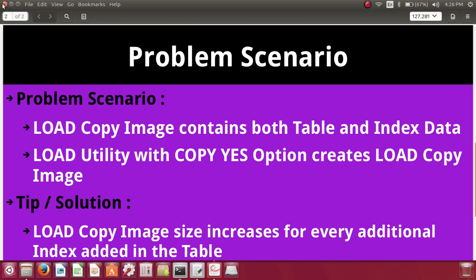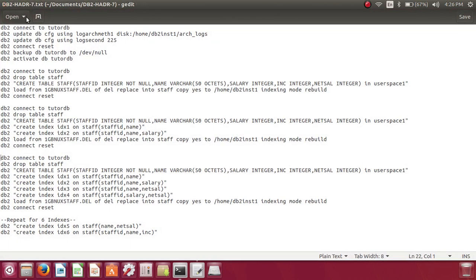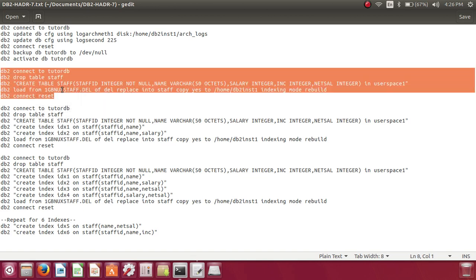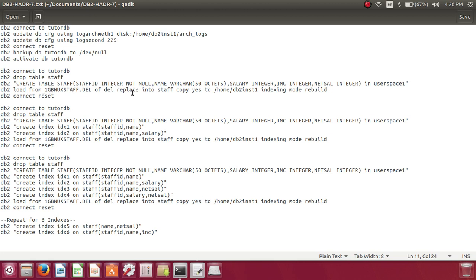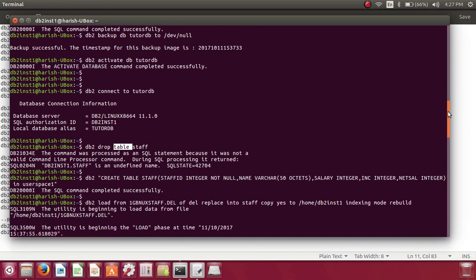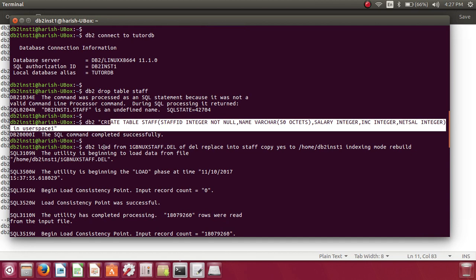Without further delay, let's get into the examples. I have created the database tutordb, configured for archival logging, given sufficient log secondary space, and taken a backup. I'm enabling archival logging, activating the database, connecting, dropping table staff, creating table staff, and loading the data. This is only the table with no indexes, loading about 1 GB of data, and creating a load copy image in the specified directory.